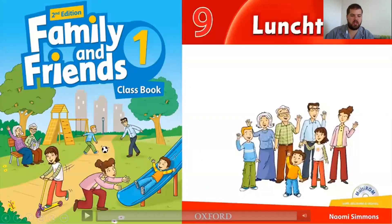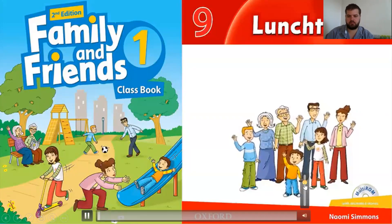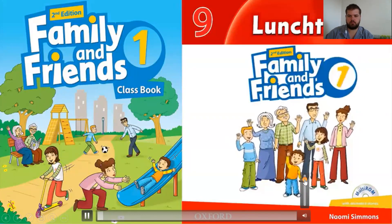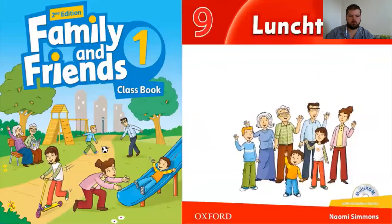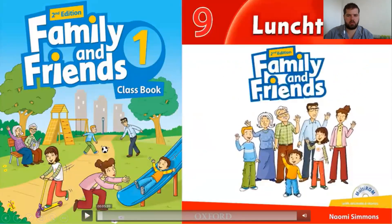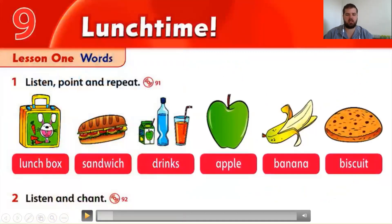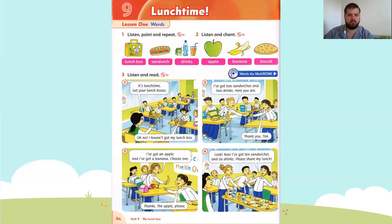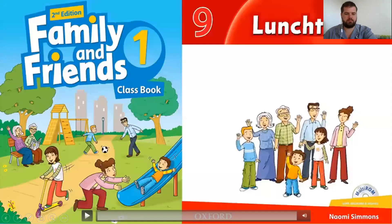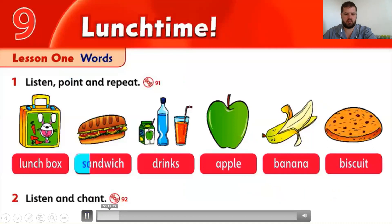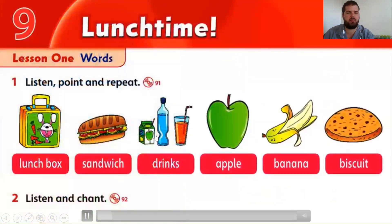First we have a video to watch. I want us to watch the video and listen at the same time. Family and Friends Multi-ROM One, Unit 9 — It's Lunchtime. Listening 91: listen and point. We're going to listen and point.